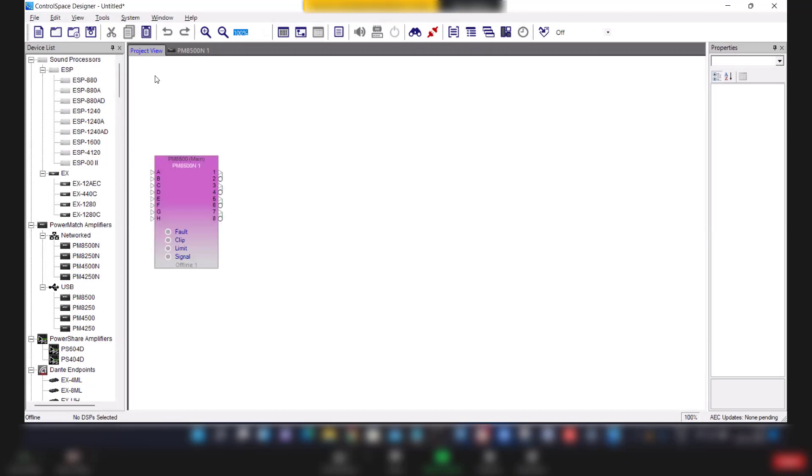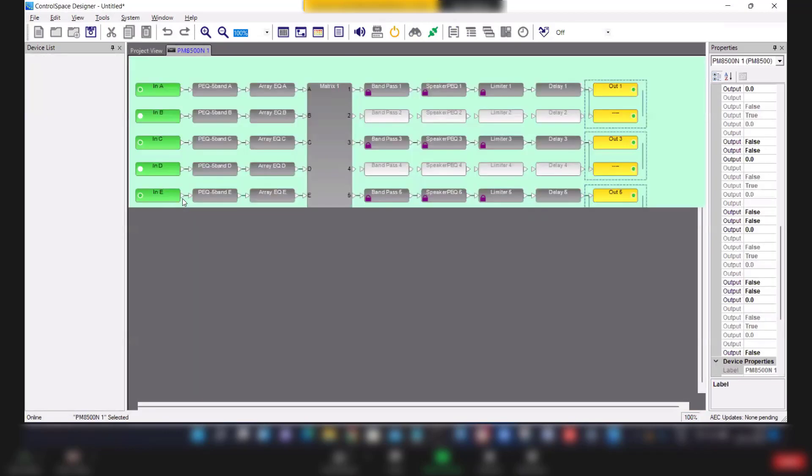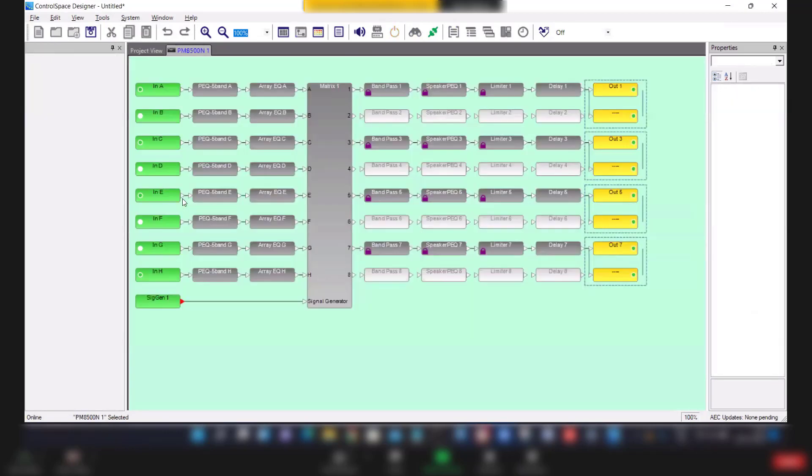Once you connect USB cable to the amplifier, the amplifier will auto populate on the control space designer. So it takes some time. See, the amplifier is auto populated and it's online. You see the green color and the background change from white to green. If you double click on this block, you see complete architecture of the amplifier.